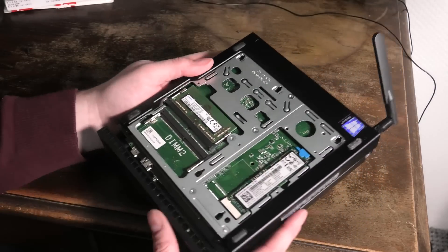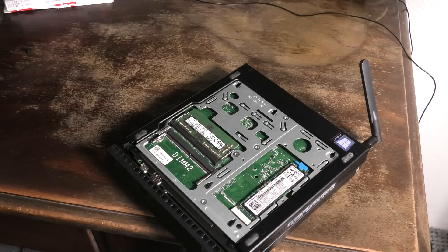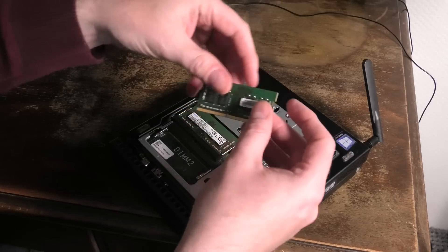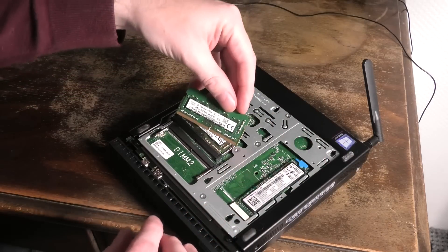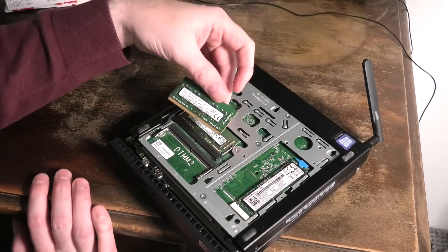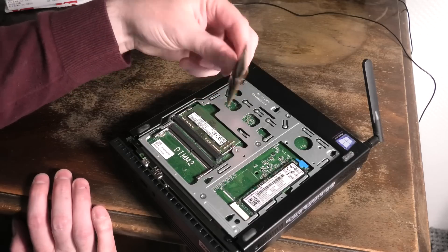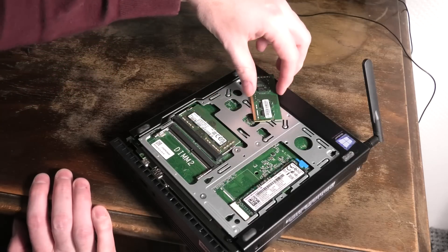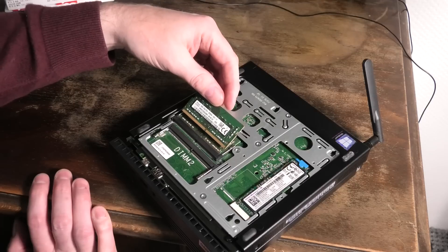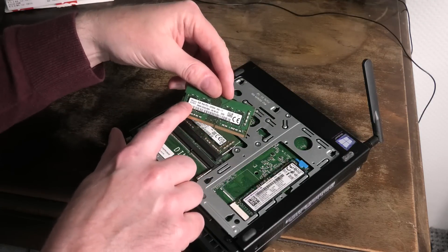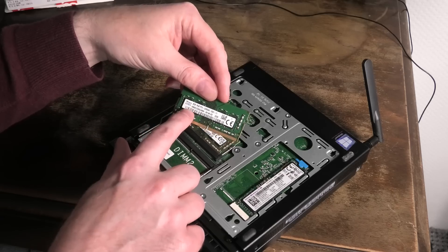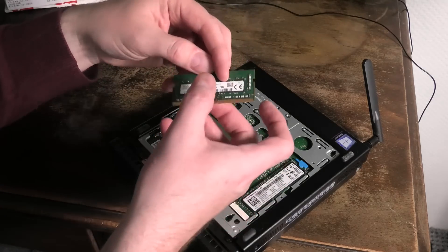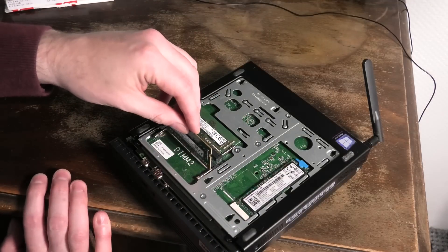The other one we're going to be putting in is double-sided. They are not exactly alike - this one is Samsung, this one is Esco SK Hynix. Made in China, made in Korea. Let's see if they'll work together.